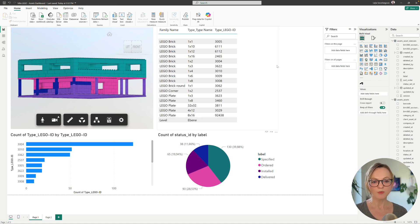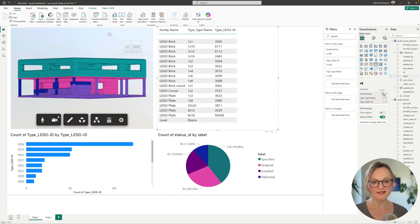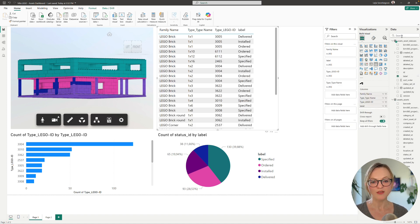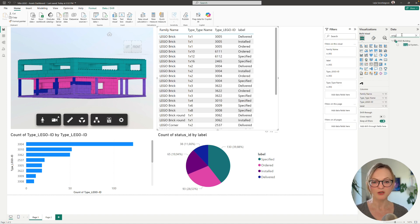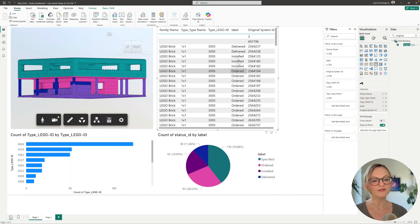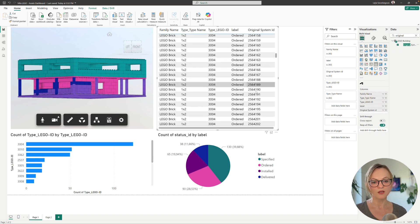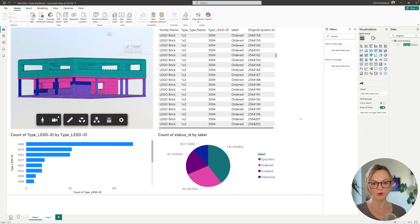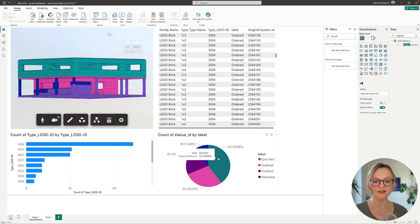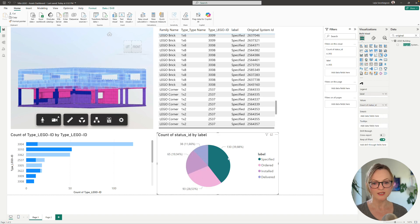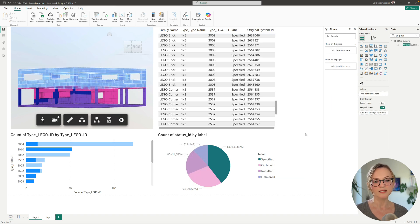This dashboard can now be shared with all the stakeholders no matter whether they have experience in using ACC or even access to the ACC. And of course like all Power BI dashboards you can update the data sources easily to sync the newest assets status data.